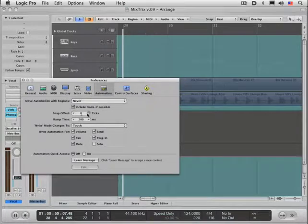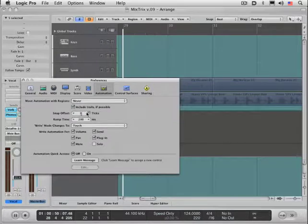Snap offset we've looked at when you're snapping to the beat or grid, that's an offset amount. Ramp time is important, I want to show you how this works.